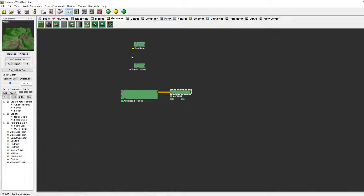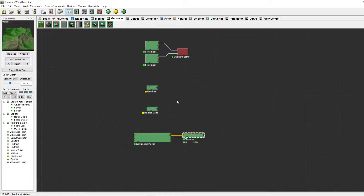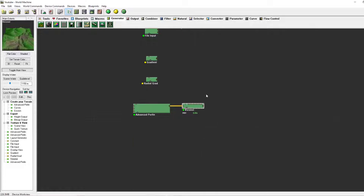Those were all the generators. I hope to see you around for the filters, the naturals, and some outputs and selectors. I'll see you next time.